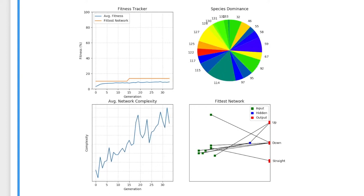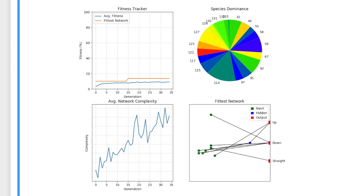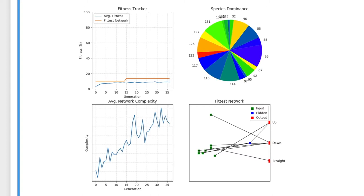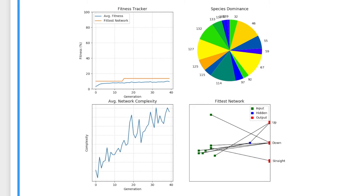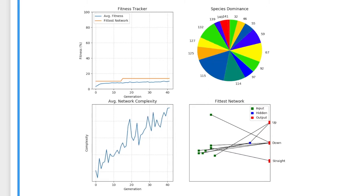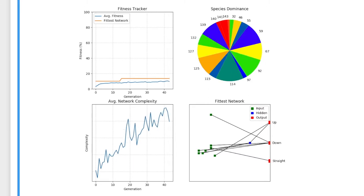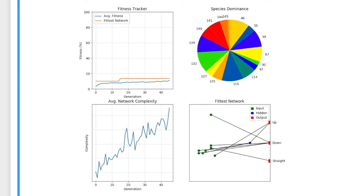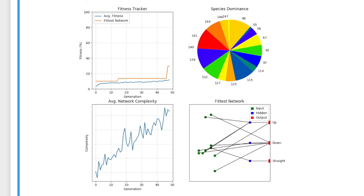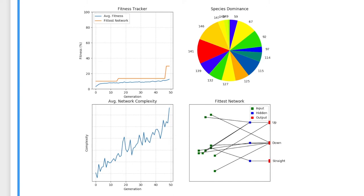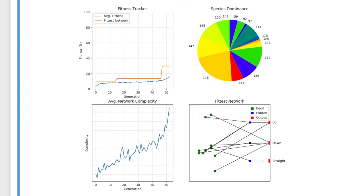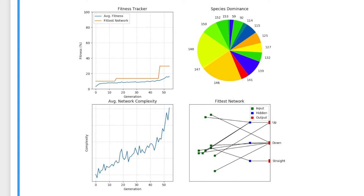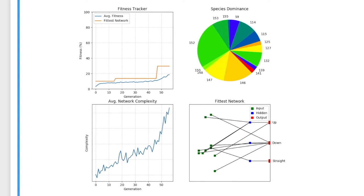The pie chart shows the distribution of network species in the population. The species a network is in is decided by its structural properties. You will notice that some species die out and new species are introduced in every new generation of the algorithm. Species die out when all networks in that species are outcompeted by other networks and do not make it into the new population. New species are introduced when random mutation leads to a new structure of network being formed.